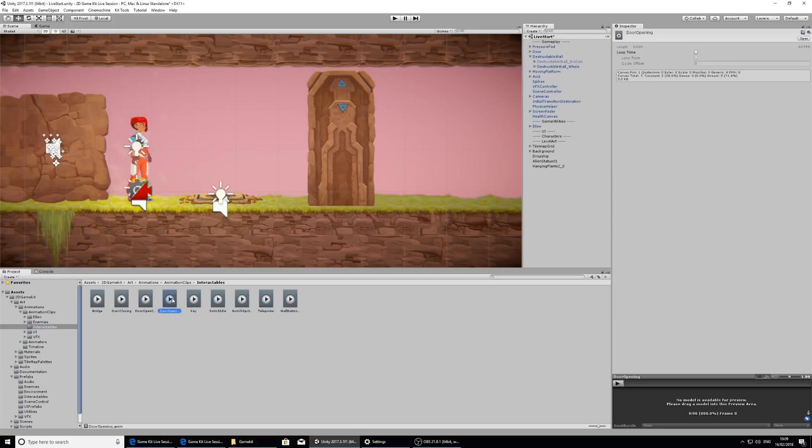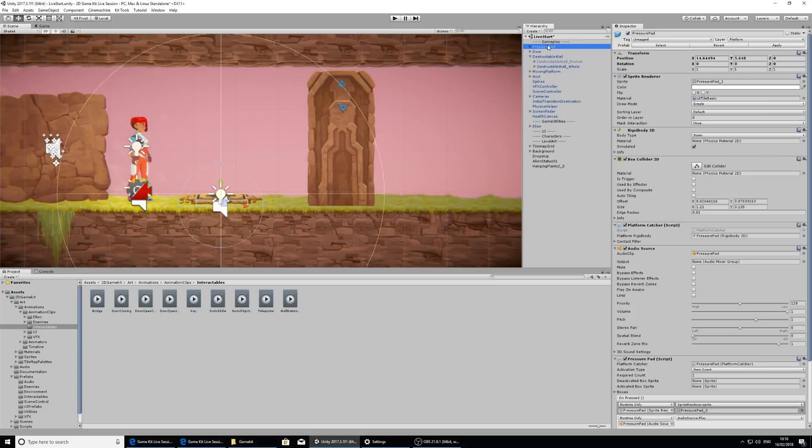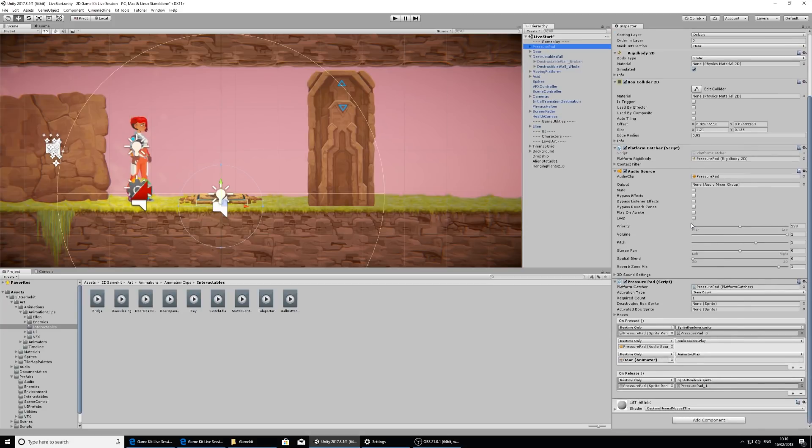So if we click on this, we can inspect it and see how it's spelled. So it's door opening. So the function will look for this specific word to trigger this animation. So if I go back to the pressure pad here in the hierarchy and scroll down and in the empty slot here, if I type in door opening and press play.